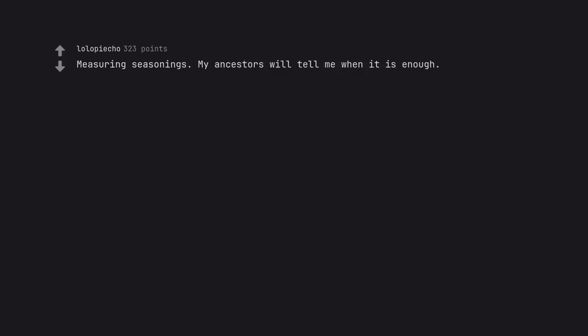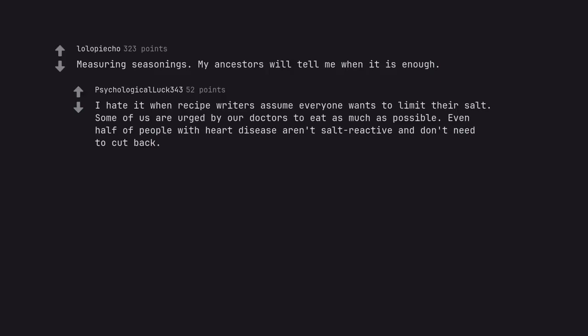Measuring seasonings. My ancestors will tell me when it is enough. I hate it when recipe writers assume everyone wants to limit their salt. Some of us are urged by our doctors to eat as much as possible. Even half of people with heart disease aren't salt-reactive and don't need to cut back.